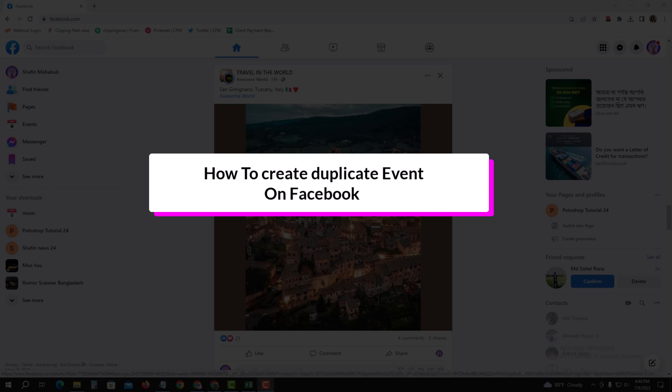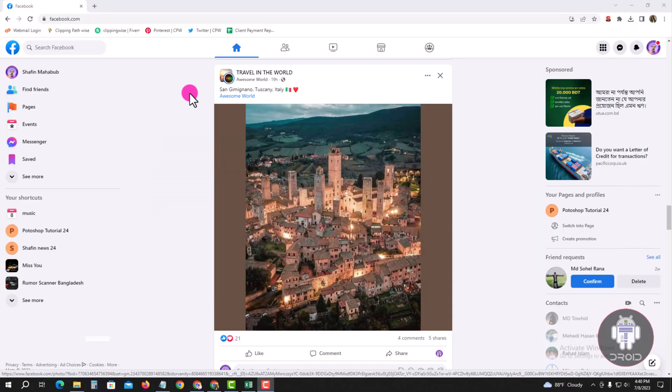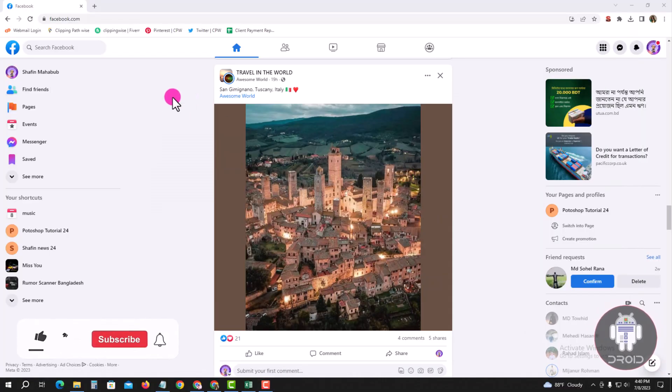Hello viewers, in this tutorial I will show you how to create a duplicate event on Facebook. For that you have to open your Chrome browser and login to your Facebook account. Look, this is my Facebook account dashboard.